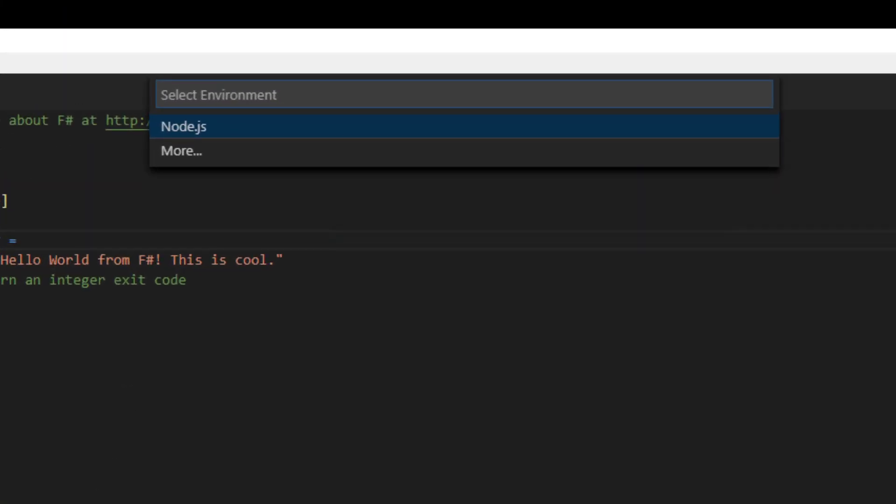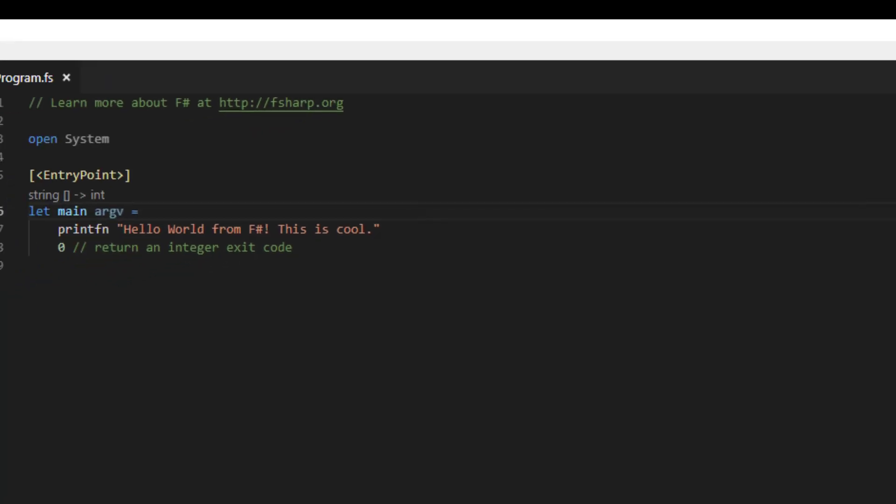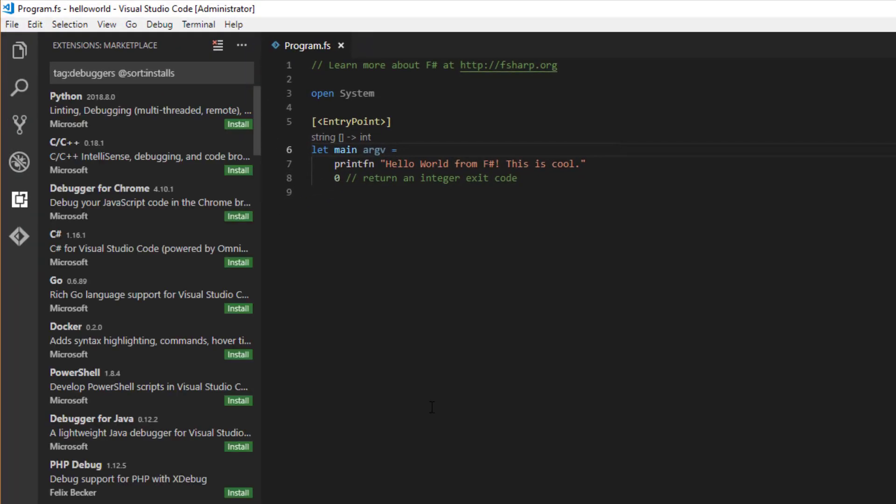Since this project hasn't been configured yet, code is asking what type of debugger we want to use. Only Node.js is shown here, so I'm going to select more and then pick the C# extension from the list.